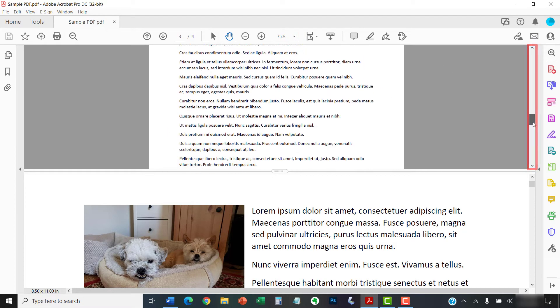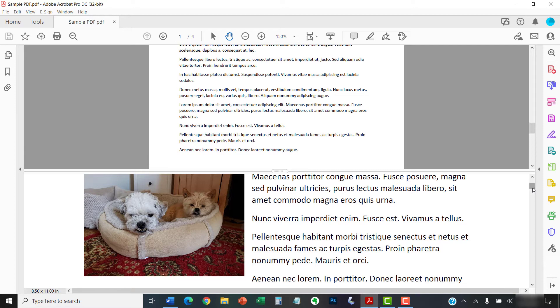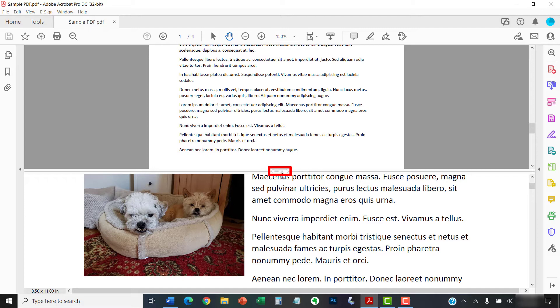When you're finished, select the other pane and use the same navigation options to reach the desired view. You can also hover your cursor over the handle between the two panes until the resizing cursor appears, which looks like two bars with arrows, and then drag the handle up or down to resize the panes.